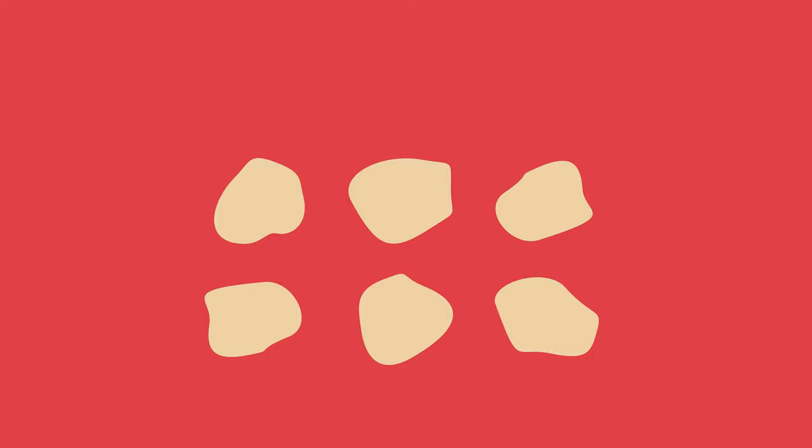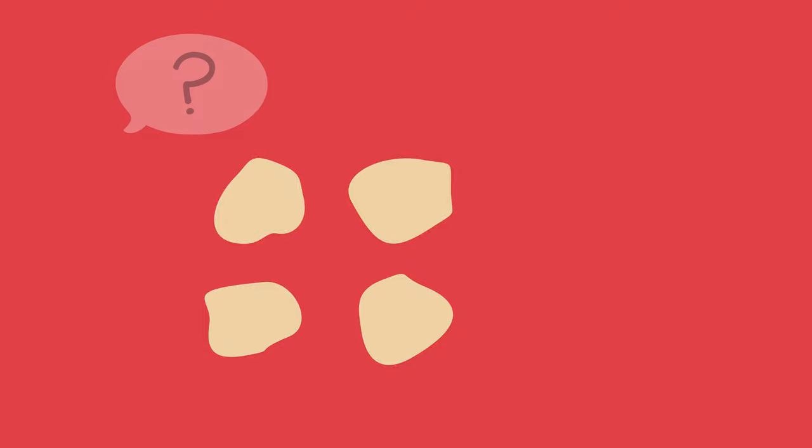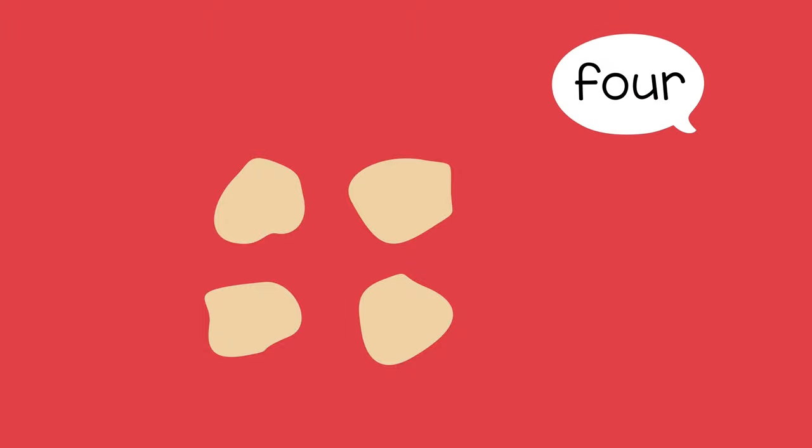You can have the child eat two pieces and then ask, how many are left? The child can count and say four.